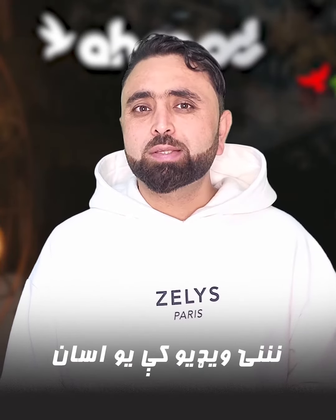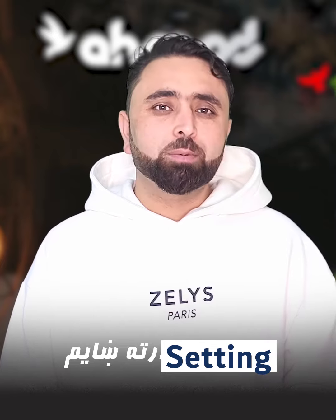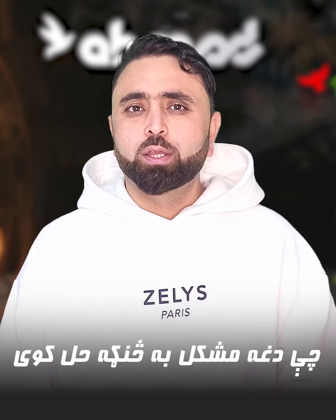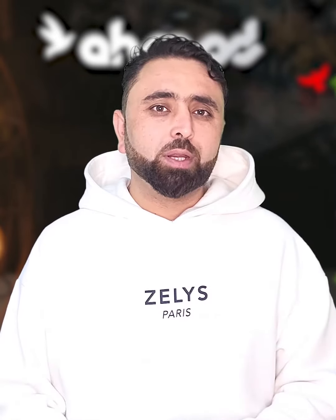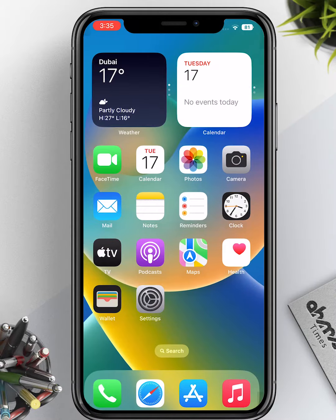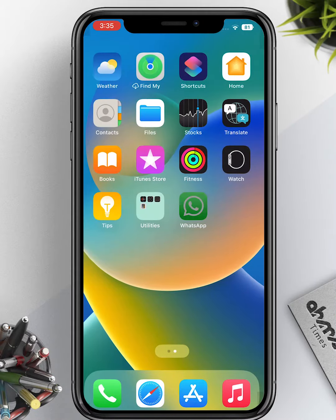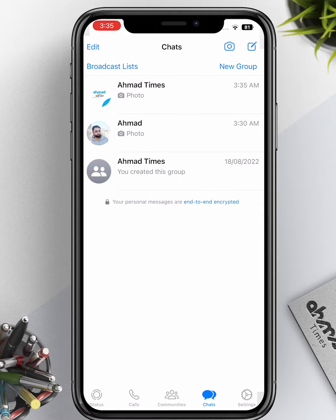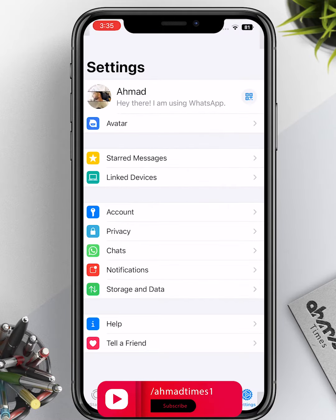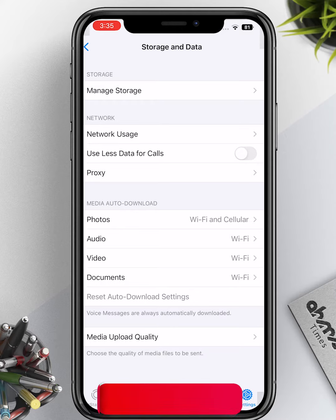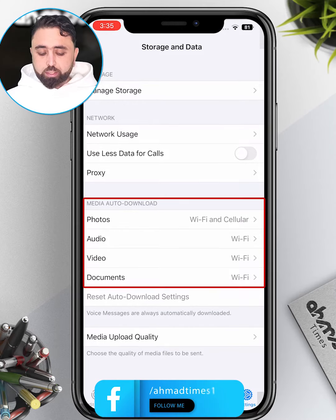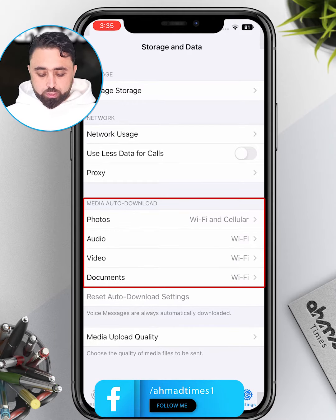We have a setting to change the settings. We use the iPad, and we use WhatsApp and the settings. You can also use the storage and data. We use the settings for the media and the on-load.